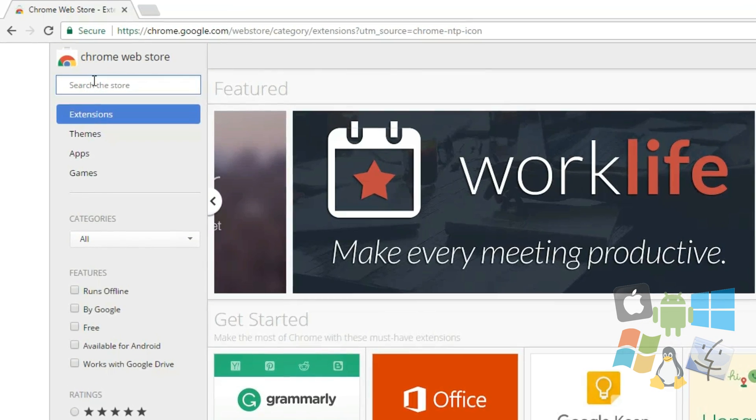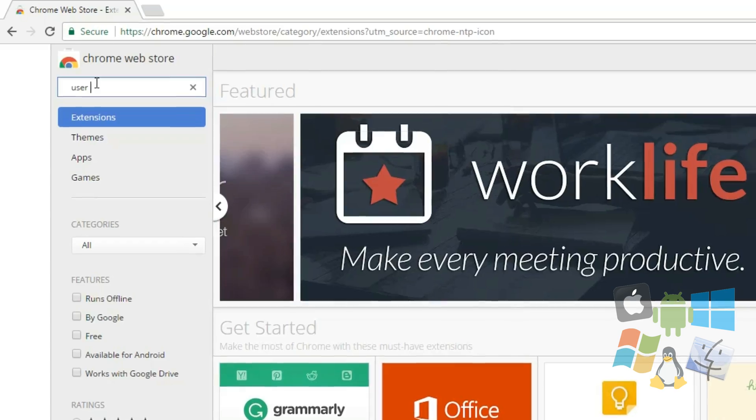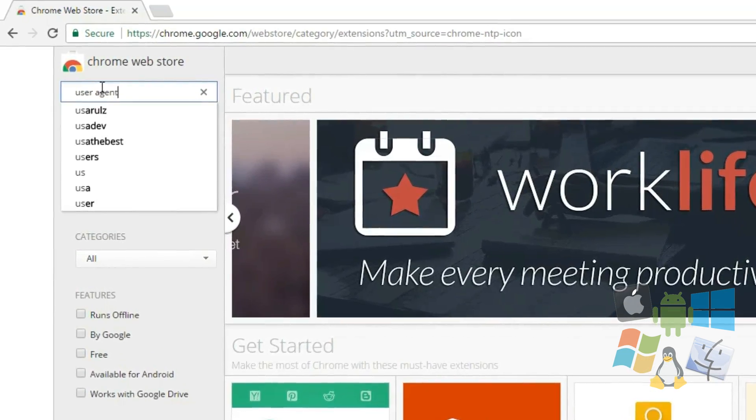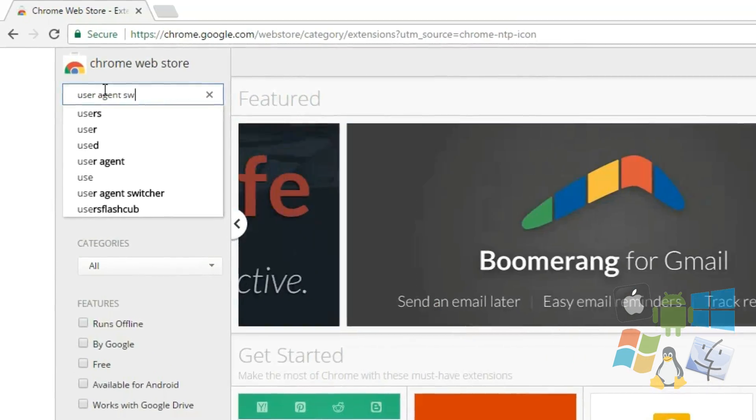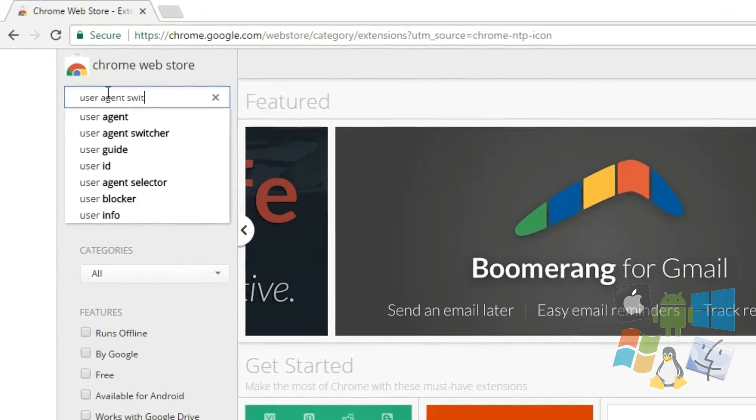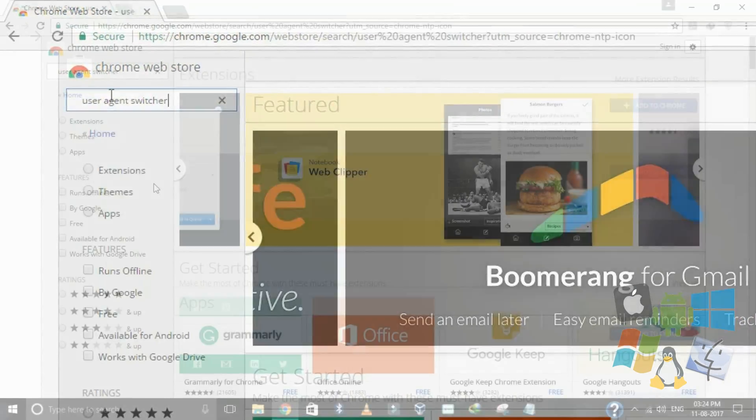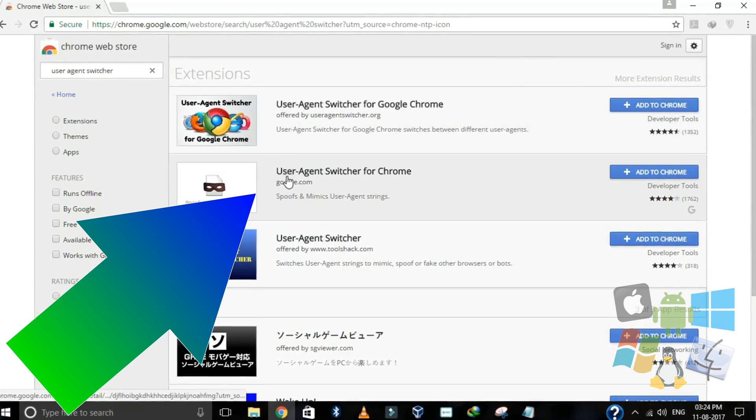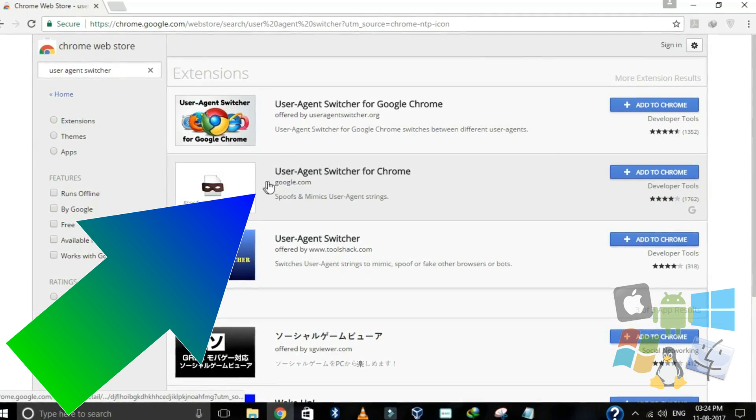Search for user agent switcher or click on the link given in the description. Install the extension provided by google.com.